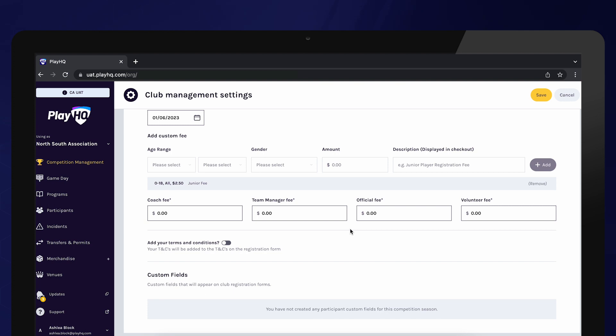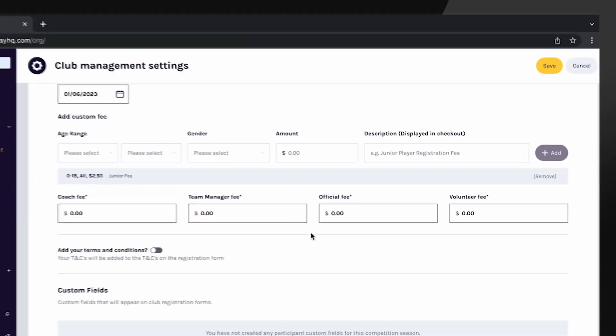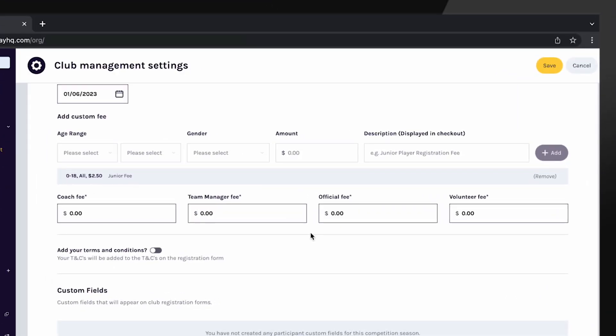If you have added terms and conditions in your organization details, you can select if these terms and conditions will display on this registration form. If this is toggled on, participants will need to agree to these terms and conditions before proceeding with their registration.